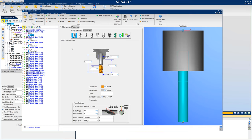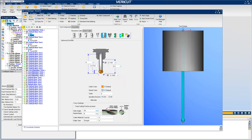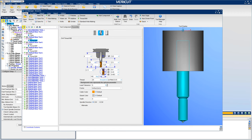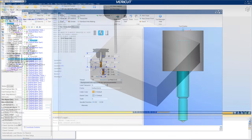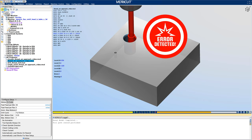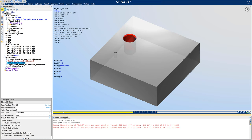VeriCut 9.2 features many new, easy-to-define cutting tools. A few examples are conical end mills, spherical end mills, and new thread mills. VeriCut checks for machining errors according to the specific tool's capabilities and limitations.